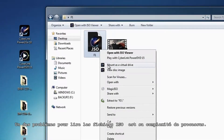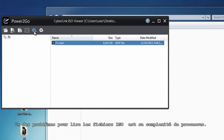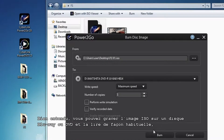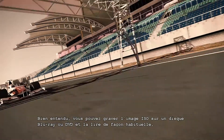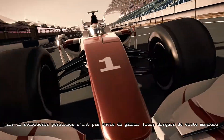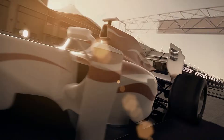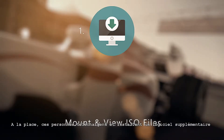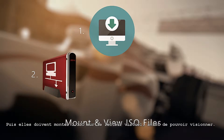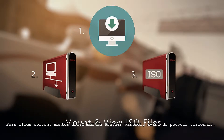One of the problems of playing ISO files is that it's quite an involved process. Of course you could burn the ISO image to a Blu-ray or DVD disc and then play it in the usual manner, but many people don't want to waste their discs in this way. Instead, they download and install an additional piece of software that lets them create a virtual drive on their PC. They then have to mount the ISO they want to play on the virtual drive before they can watch it.